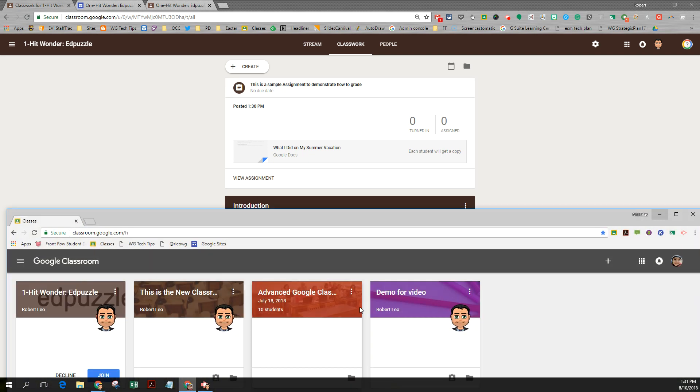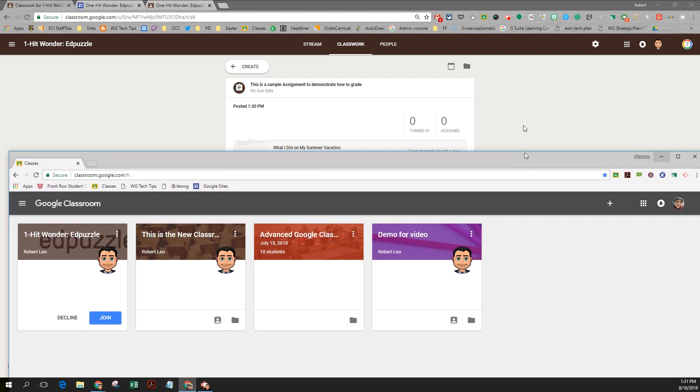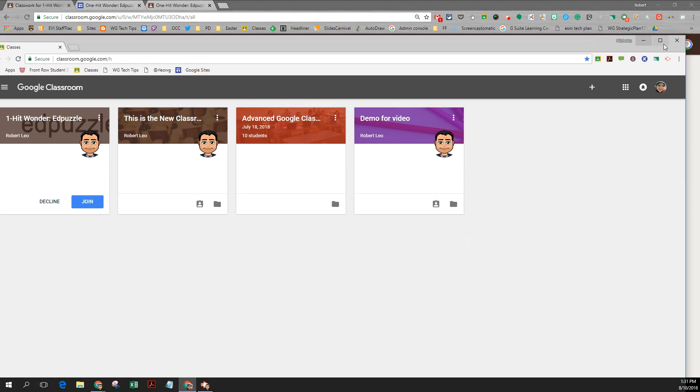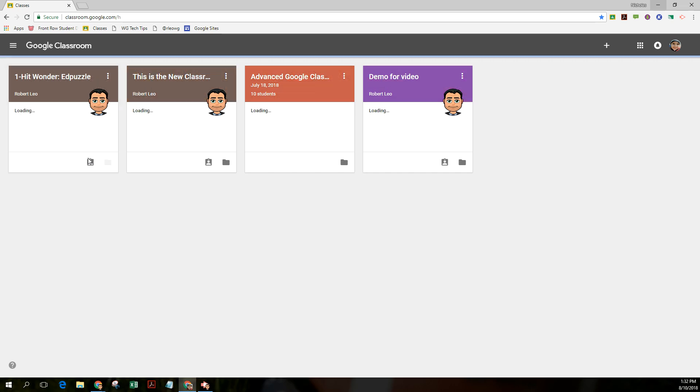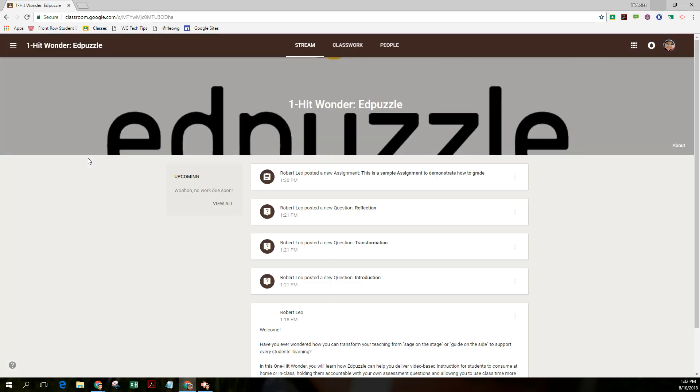Let's pull up my student account. This student was invited on the people page and I'm going to now join the class as a student. I only had one student otherwise I would share the class code with the whole class. But this is what the student would now see.